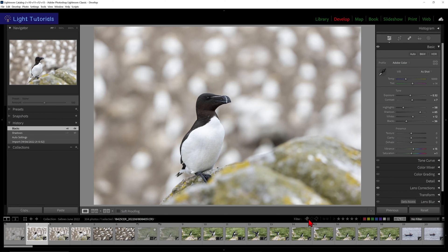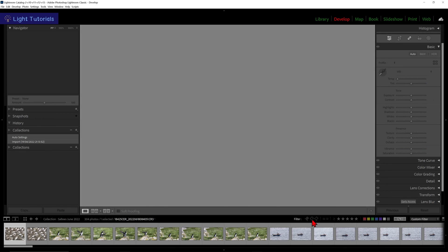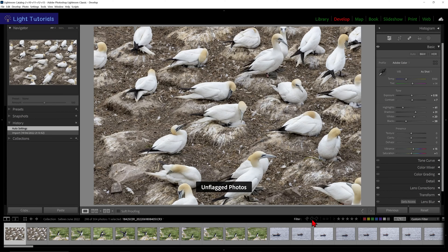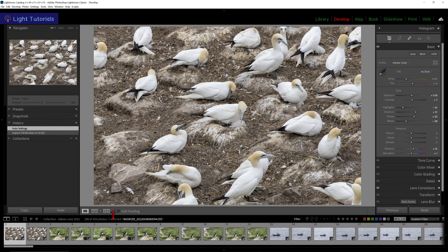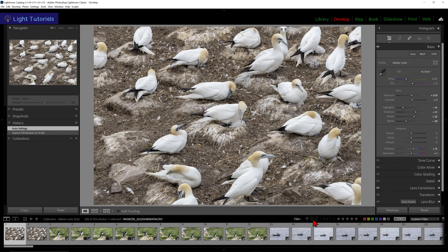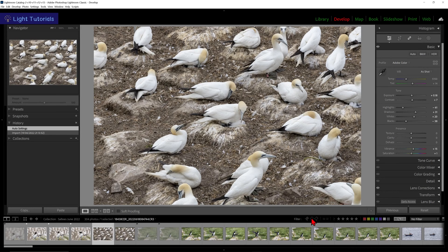The flag icon in the middle will filter all the unflagged images. Above our filmstrip on the left-hand side, we can see how many images are filtered out of our collection. We will go back to all photos.